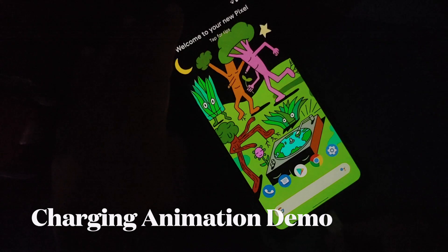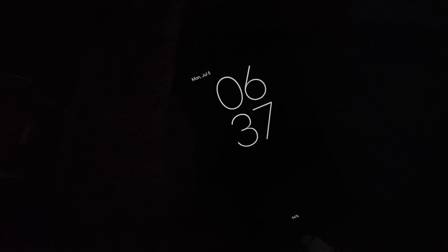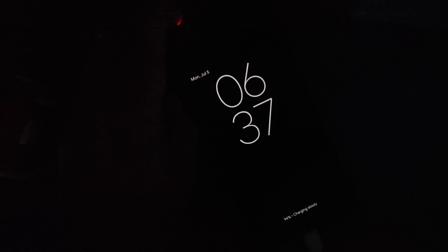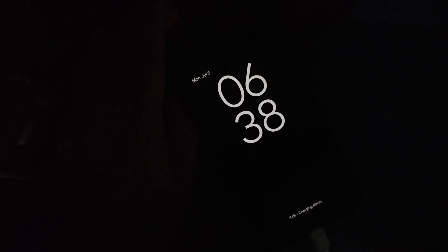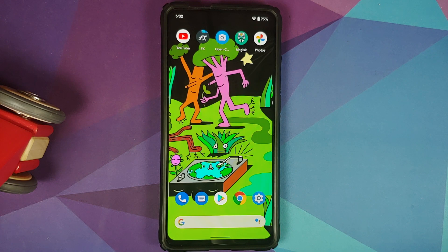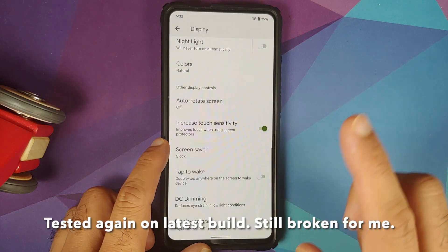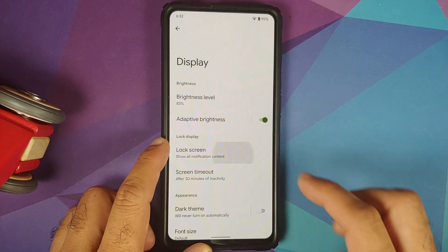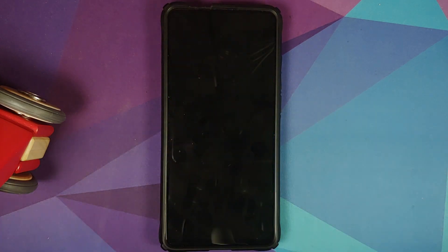Moving to limitations and bugs: there is no fingerprint-on-display (FOD) and no face unlock, so you must use a PIN. Using a pattern lock has reported issues where it cannot be removed. The Hey Google keyword is also broken, as it was causing jitters and lag in media playback. Double tap to wake is broken as well.